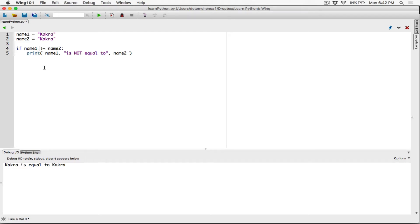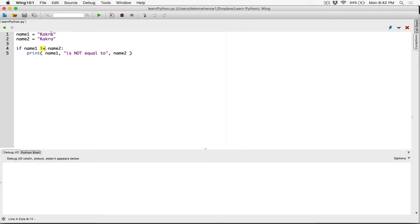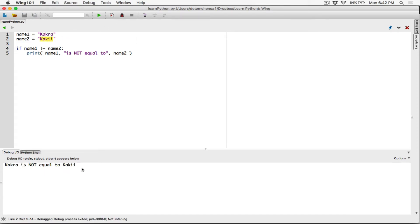So this is how you say not equal to. If name one is not equal to name two, then you're going to print this message. We run the program and nothing happens because name one is actually equal to name two. The only time this prints is when name one is not equal to name two. So let's change it back to 'kakra'. Now name one is not equal to name two. Run the program and it says 'kakra is not equal to kakra', and that's true.